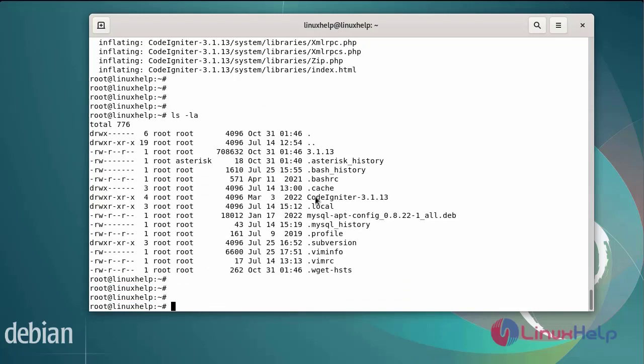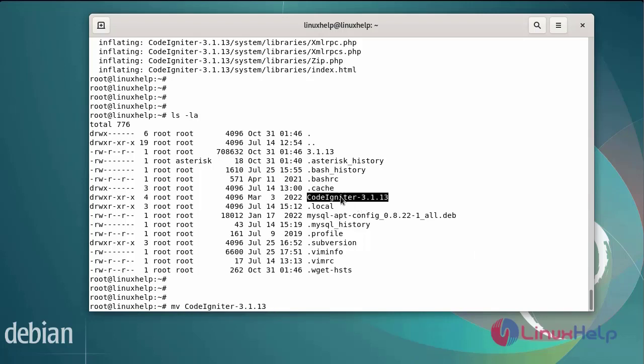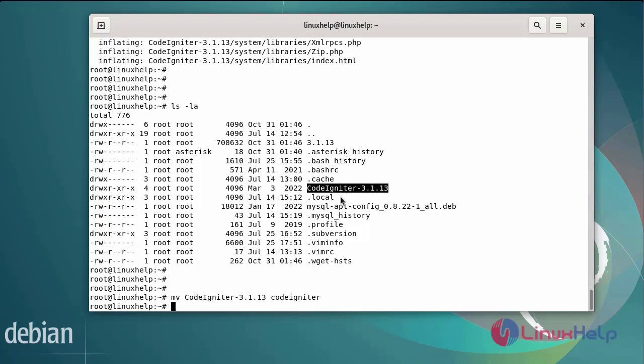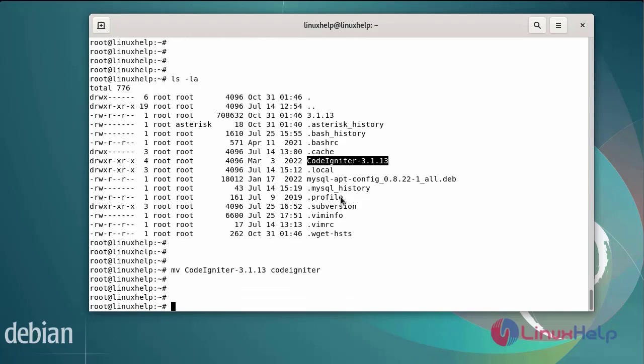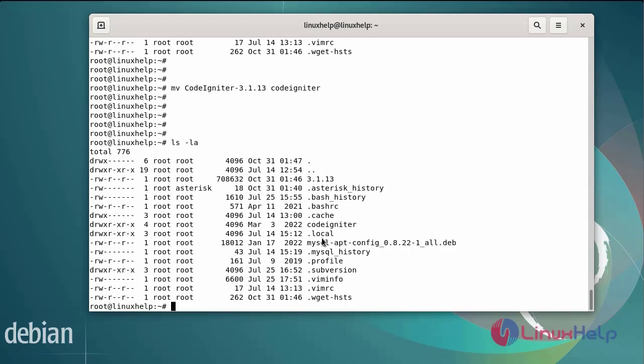The file has been unzipped. Now I am going to rename the extracted directory. Next long-list the directory. You can see my file has been renamed.